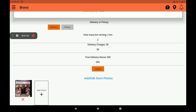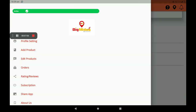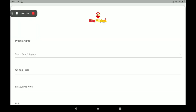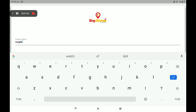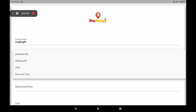Now go to Add Products — I will show you how to add products in the fancy and gift shop. First add the main product name. Then select a subcategory — four categories are available. I will select Gifts.